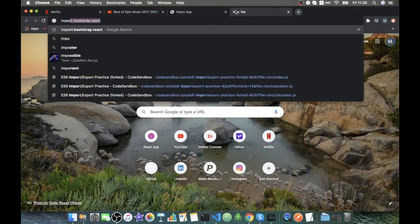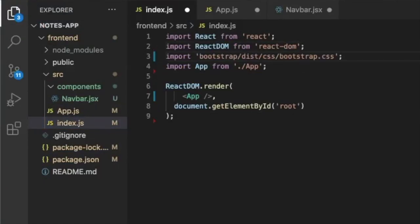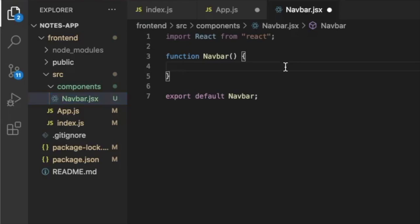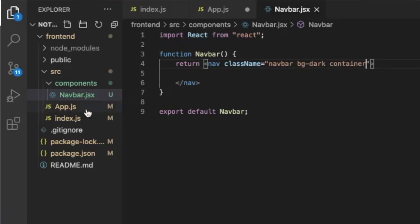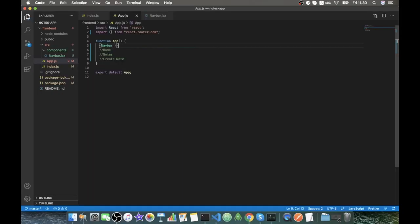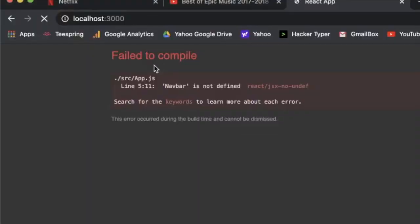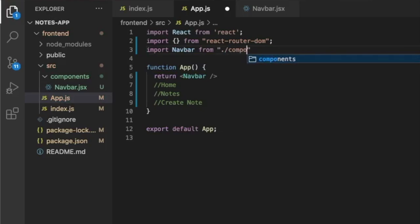Since we installed Bootstrap, let's import it. We copy the Bootstrap import line and paste it into our index.js file. Now we can use Bootstrap in our navigation bar. We return a nav with a class name of navbar and bg-dark, making it a container. We need to import Navbar in app.js from components/navbar, and now it's rendering — though it's empty for now.